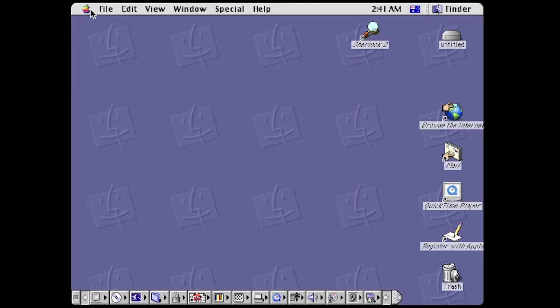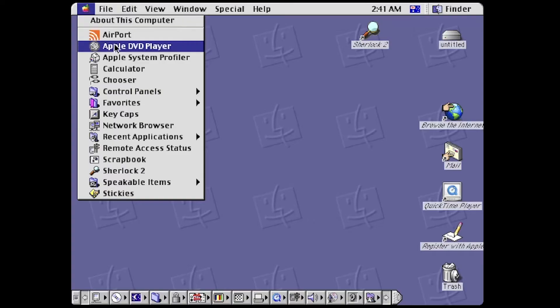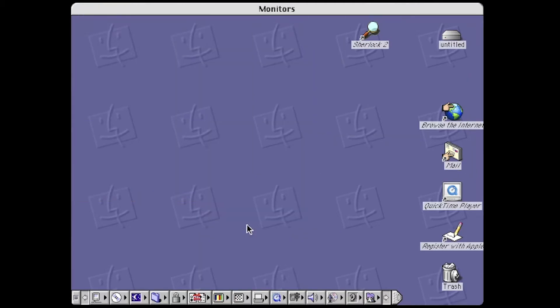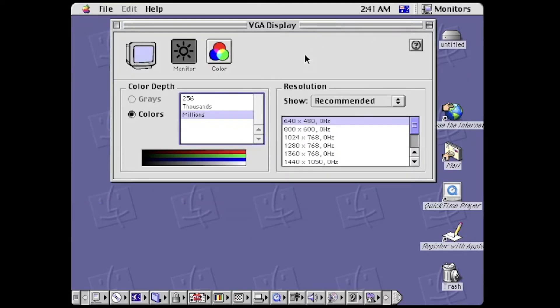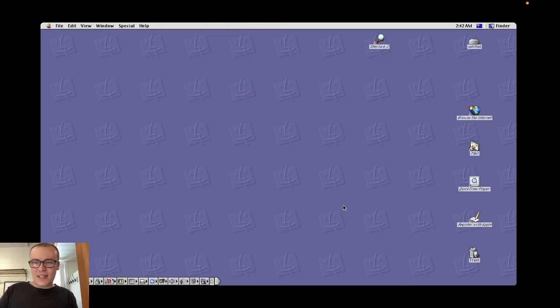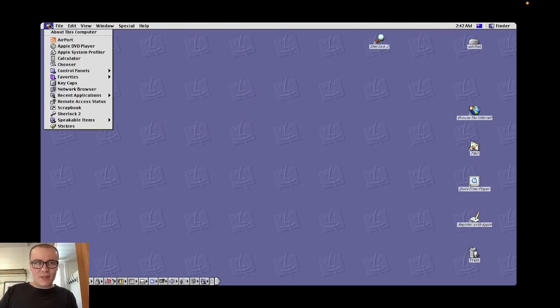So this is the desktop, and the first thing I'm going to try and do is go to control panel, monitors, there we go, and increase the resolution. Alright, this will do us. So there we are, on the macOS 9 desktop, on an M1 MacBook Pro.